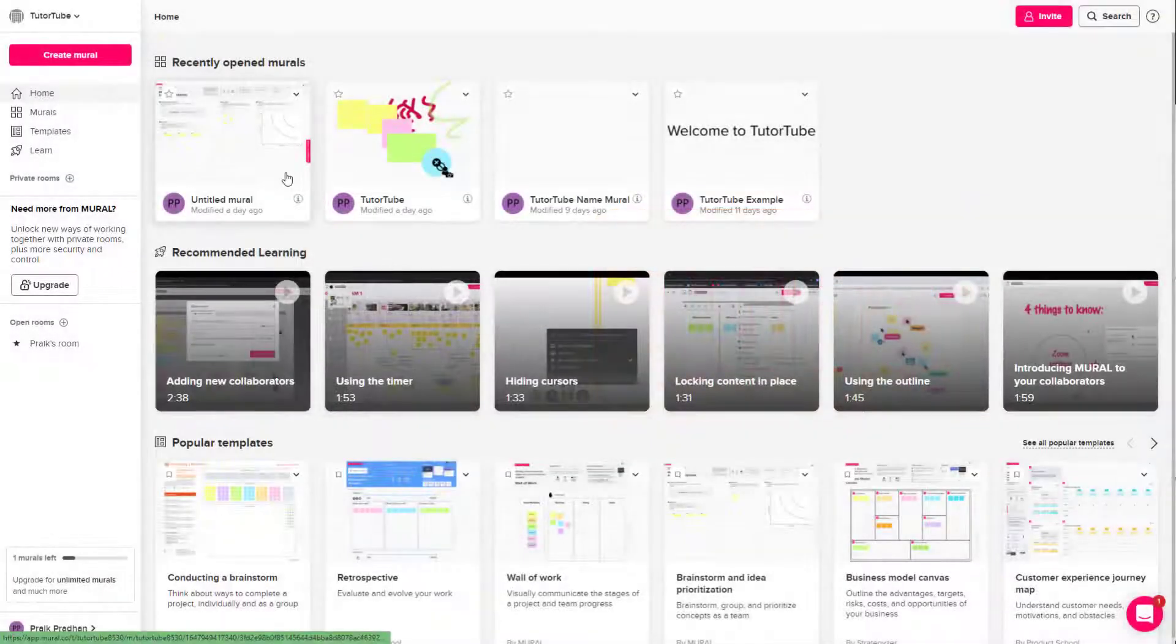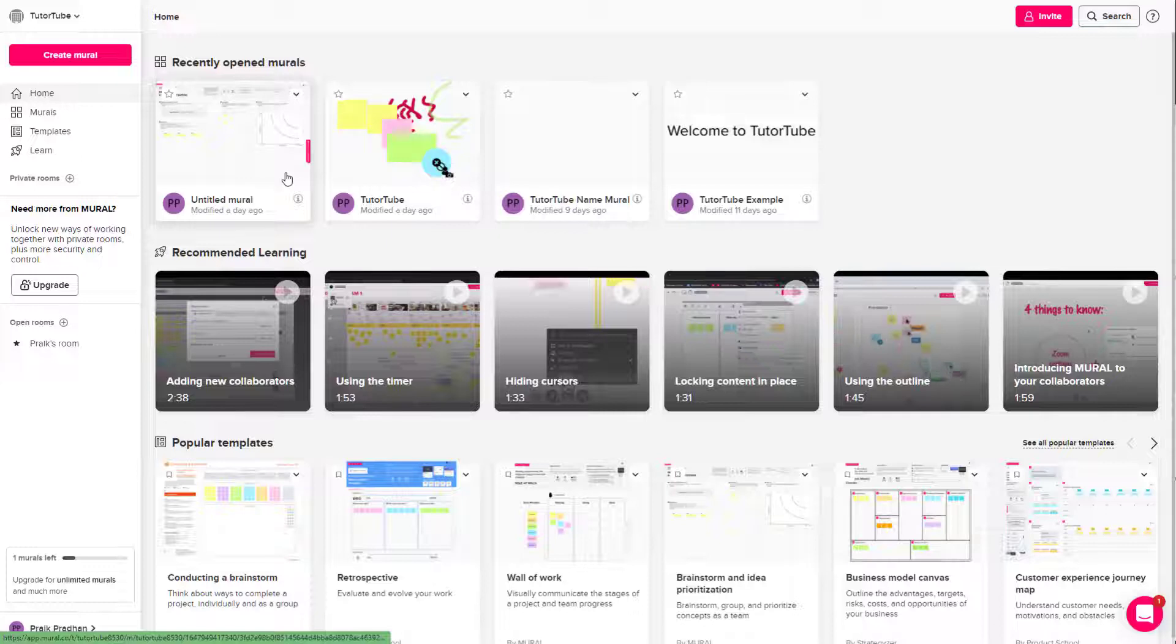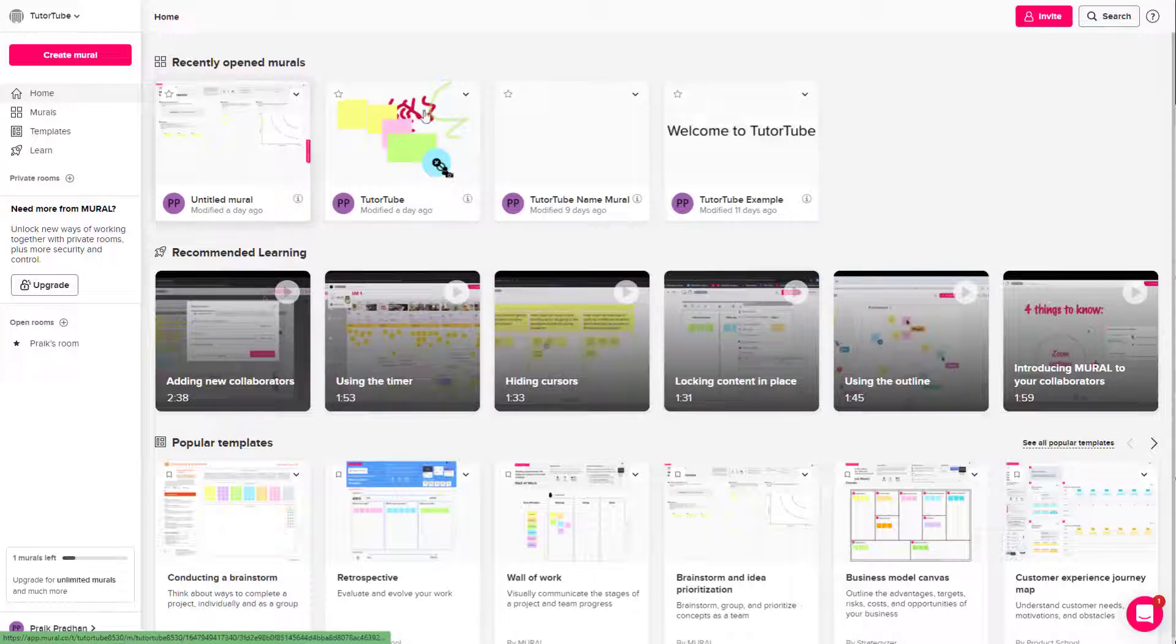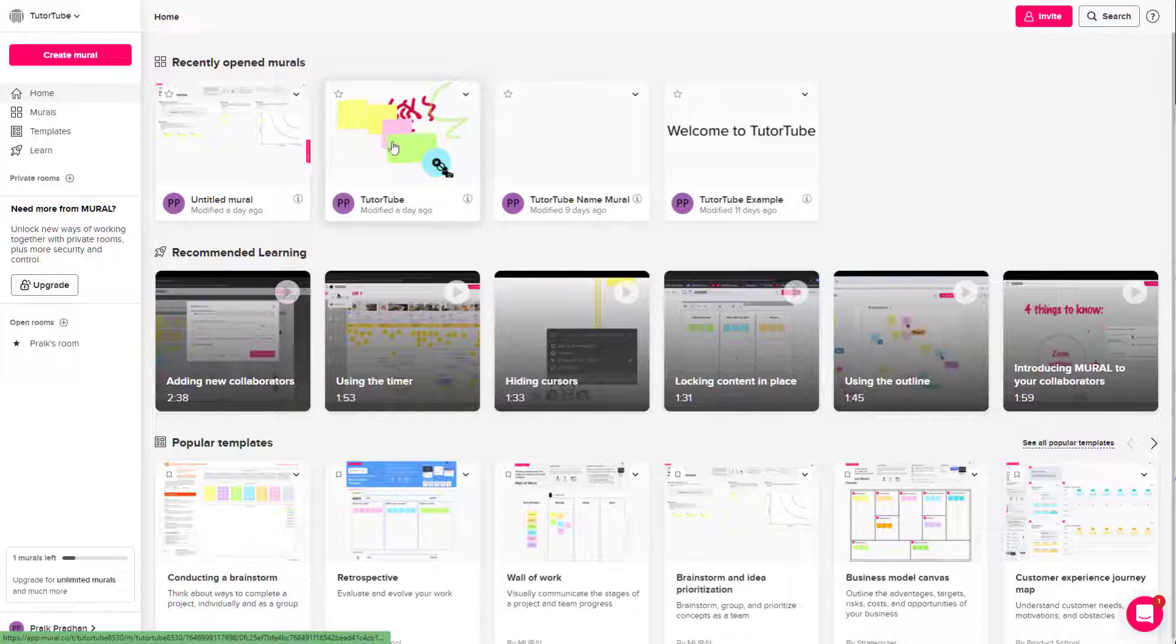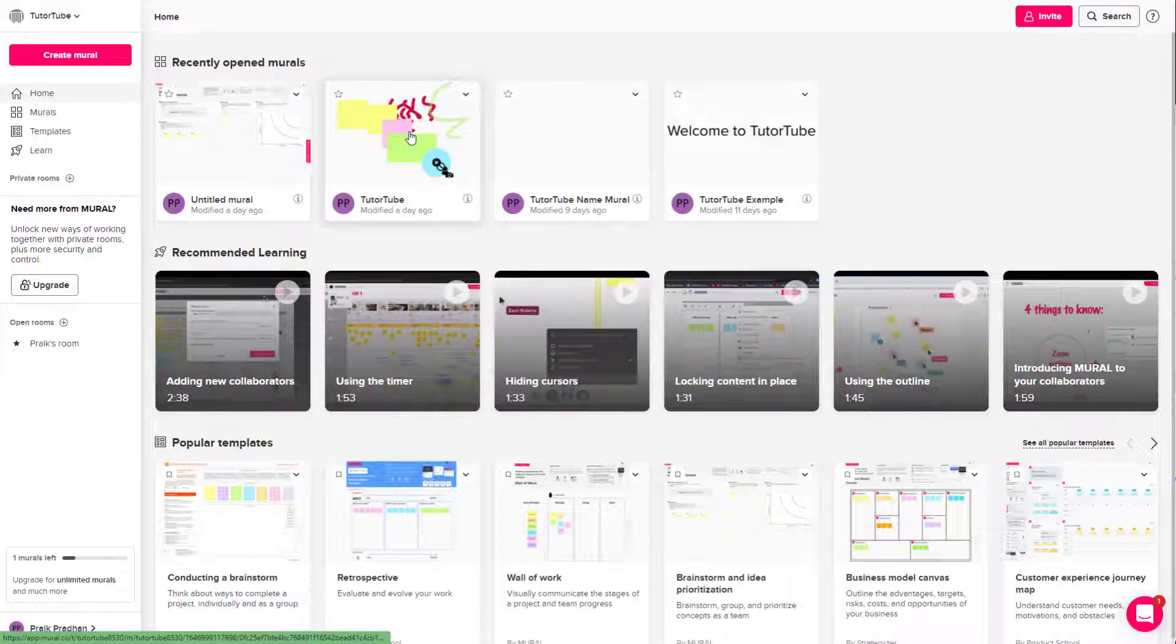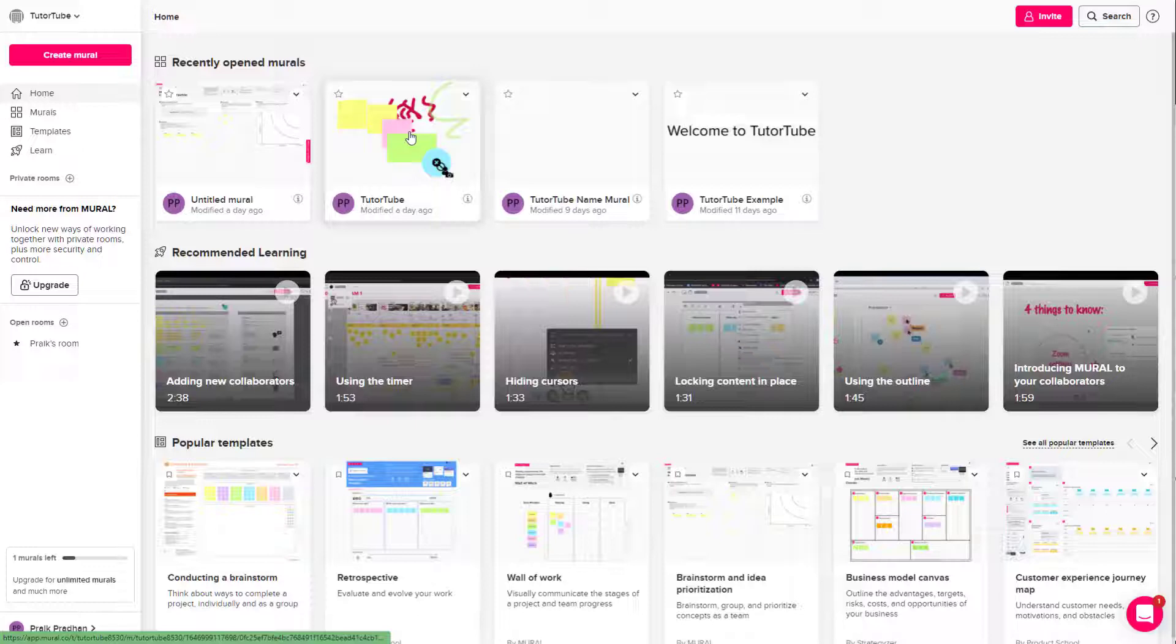So over here you can see that I am in the homepage of Mural and I got some mural files right here. So let's say I have this project and what I want to do is I want to keep the original project as it is.